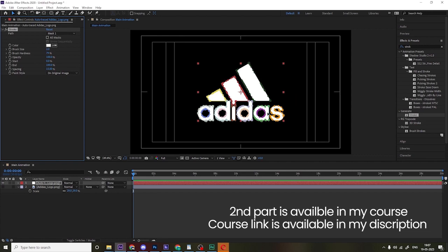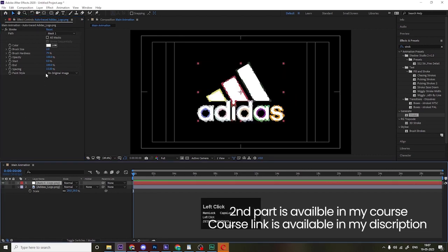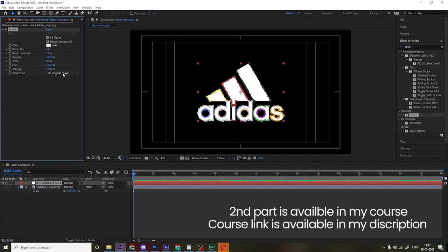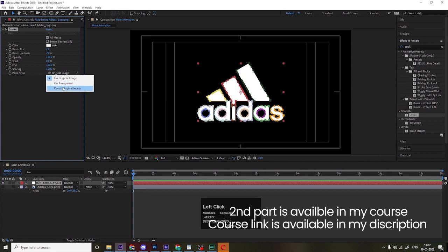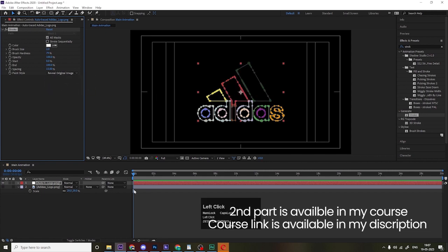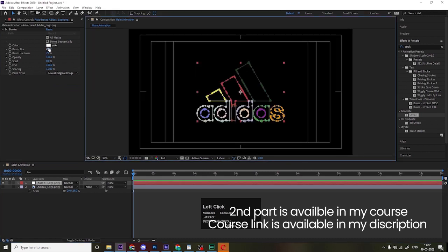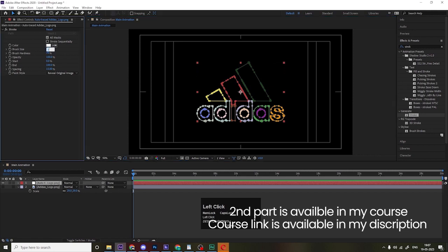With the stroke effect applied to the layer, the path is set to Mask. We need to choose All Masks and enable Stroke Sequentially — uncheck it like this. For Paint Style, by default it's on Original Image, but we need to change it to Reveal Original Image. Now we get this kind of stroke reveal.